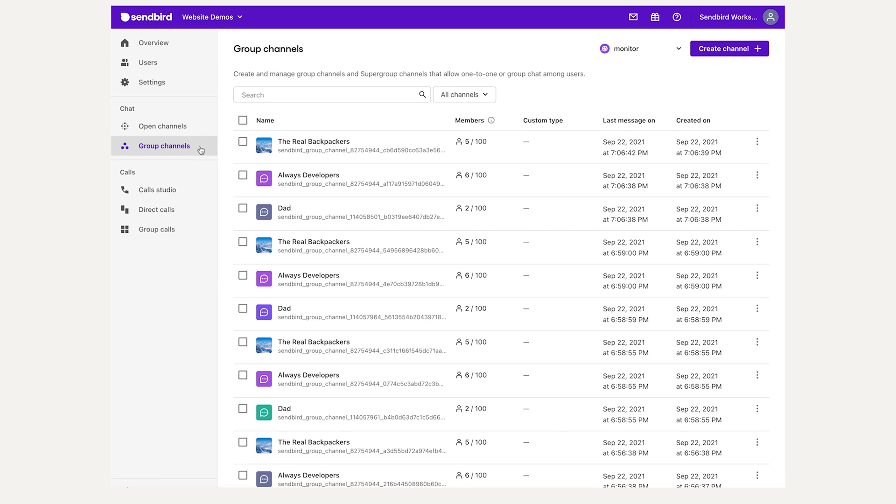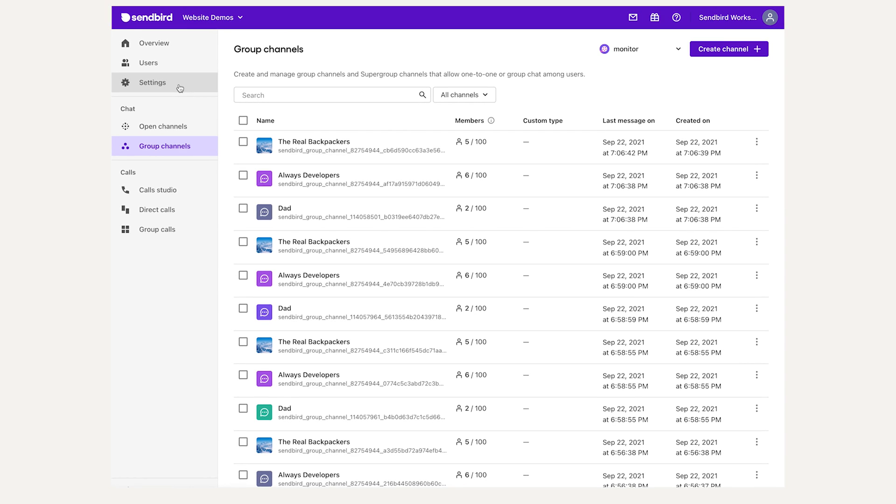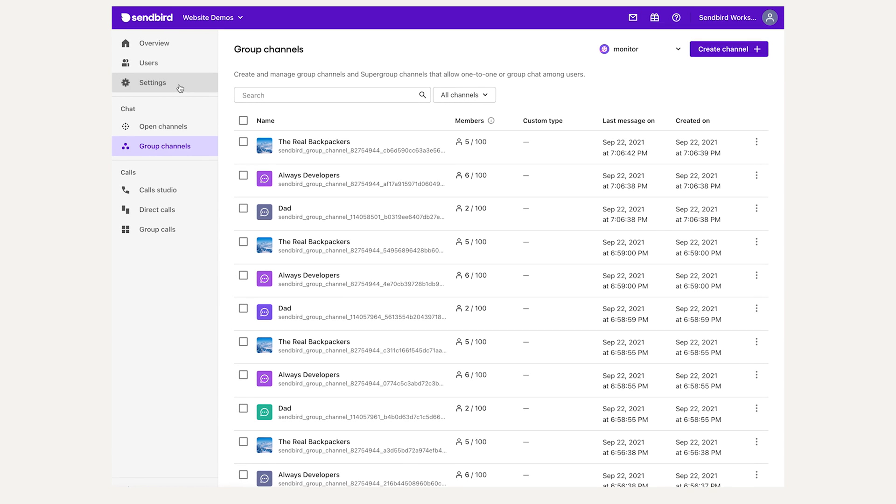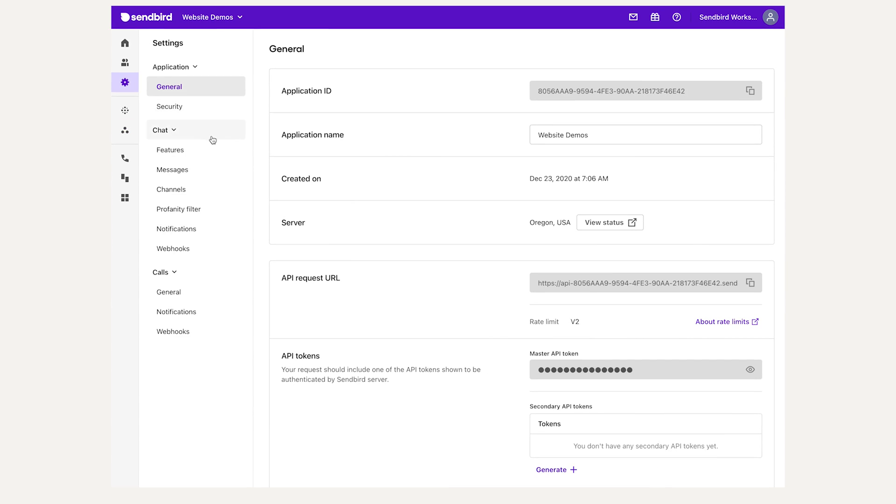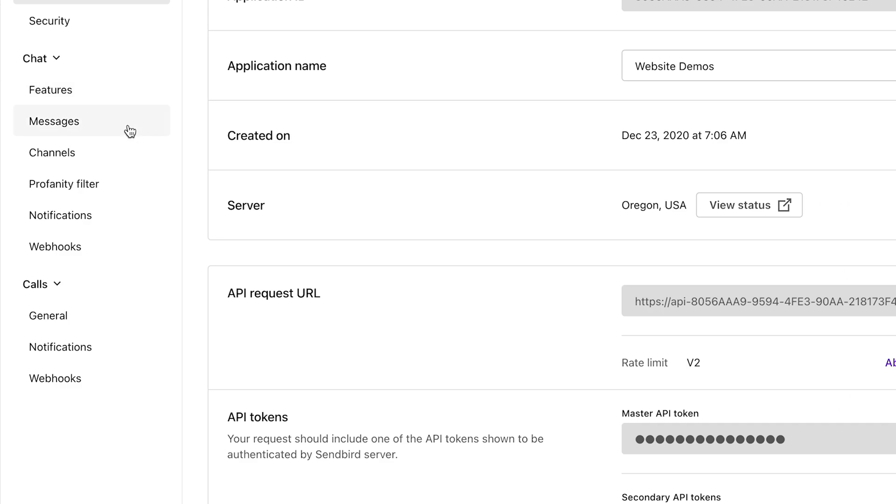App-wide chat configuration options can be found in the Applications Settings tab, chat subsection. Here, you'll have several setting tab options: Features, Messages, Channels, Profanity Filter, Notifications, and Webhooks.